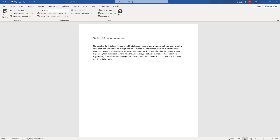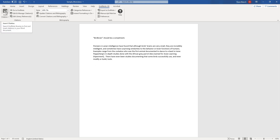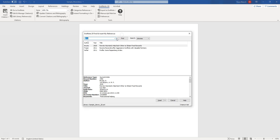In the document, place the cursor where the citation is to appear. From the Word ribbon, open the EndNote tab. From the right of the ribbon, click on the icon and choose Insert Citation. A Find and Insert window appears.